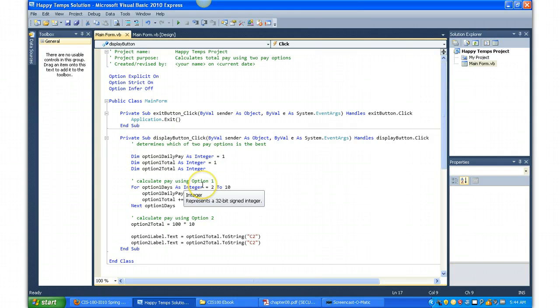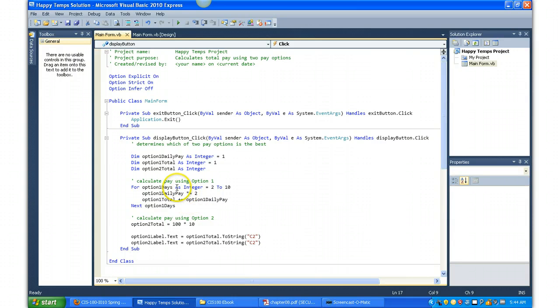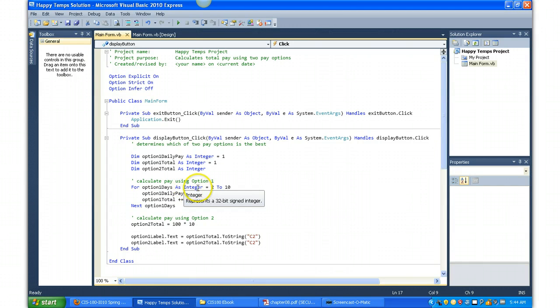So it goes right into the calculation portion. For Option 1, it does a For Next loop. Remember, on a For Next loop it goes by increment and you determine the increment as a programmer. In this case, we're doing For option As Integer = 2 To 10.